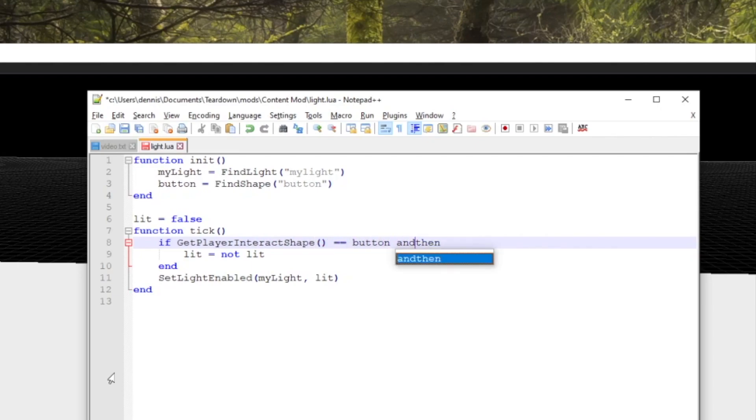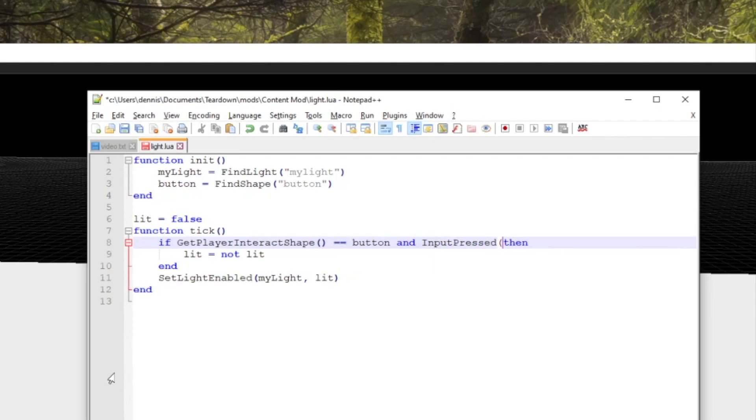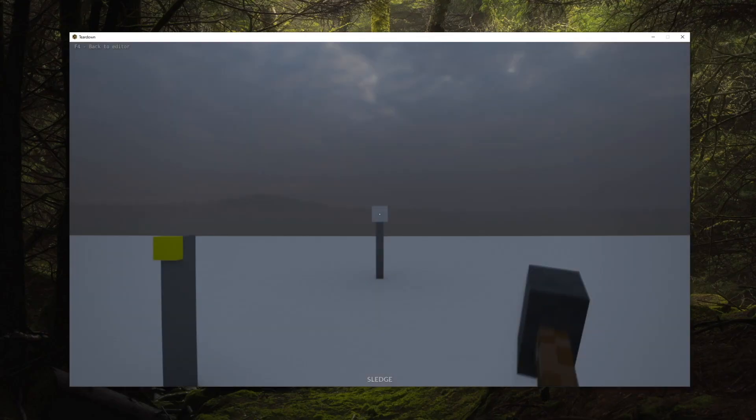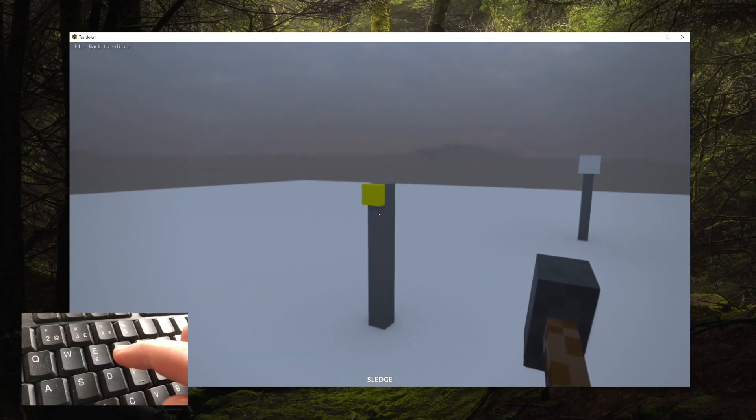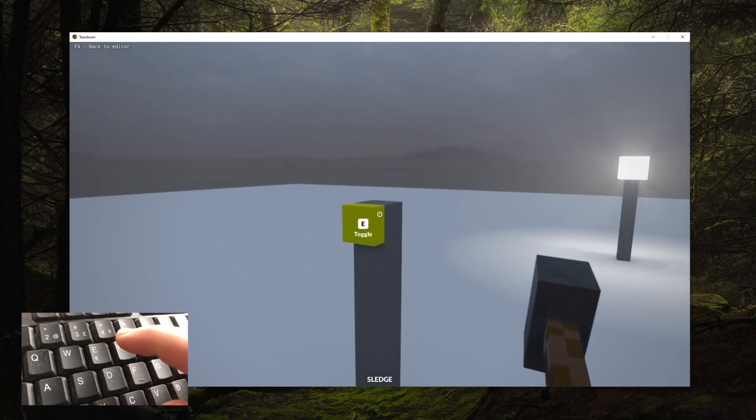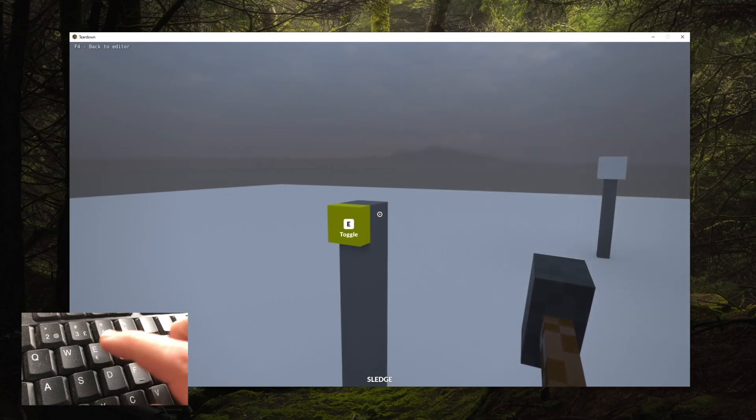If the handle is identical to the button shape, then we know the player is interacting with the button. Finally, we need to check if the player is pressing the interact key using the input pressed function and we now have a functioning light switch.